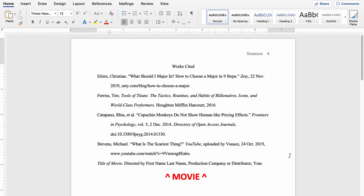Something else you might want to cite in your paper, depending on whether your teacher allows it, is a movie. This follows a slightly different format and there are different ways it can go, but here's the basic one. You've got the title of the movie in italic font, followed by a period. Then 'directed by' and the first and last name of the director, followed by a comma. Then the production company or distributor, a comma, and the year the movie came out, followed by a period.